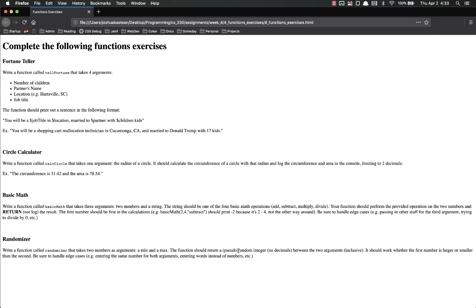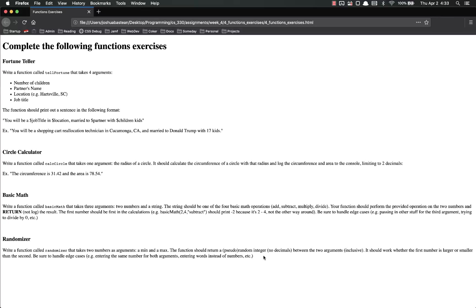If you run into any issues, Google this. These are things that you should be able to Google. I purposely included stuff like random—we haven't talked about random, but it's very simple if you just Google it. There's gonna be a lot of this course that's problem solving and looking at documentation, looking at Stack Overflow, so go ahead and get used to that if you're not already.